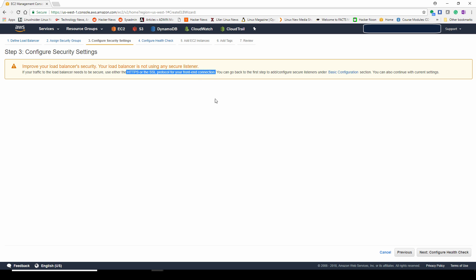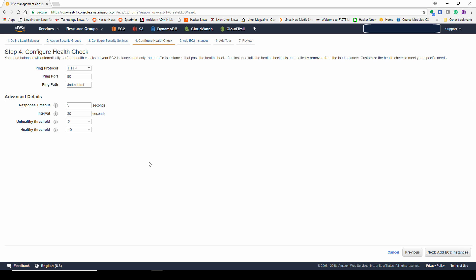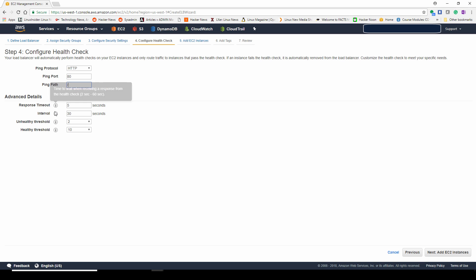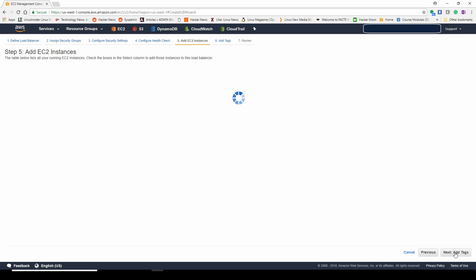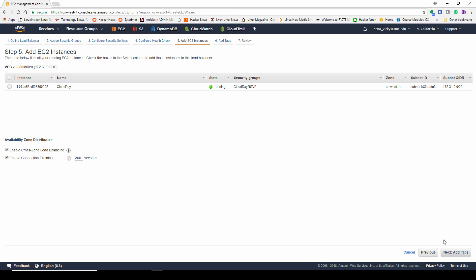I'm going to go ahead and create a new one. This is just a warning that we're not using HTTPS, that our web traffic will not be encrypted. Now we're going to configure our health check to see if our instances are in a healthy state. If it is not in a healthy state and this fails, it will be removed from the load balancer's instances that the load balancer will send traffic to.